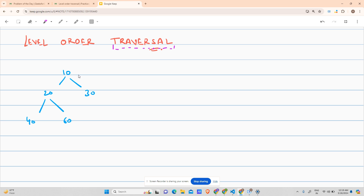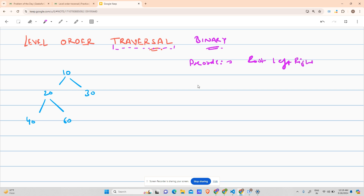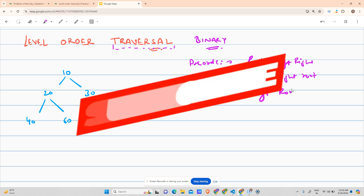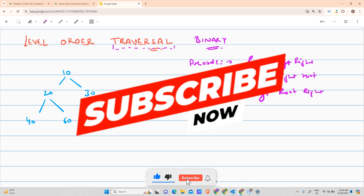Level order traversal is another type of traversal of a binary tree. In pre-order, the technique was root-left-right. In post-order, it was left-right-root. In in-order, it is left-root-right. Now someone raised the idea of level-wise traversal.